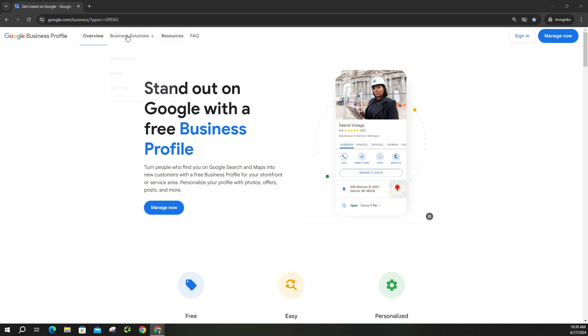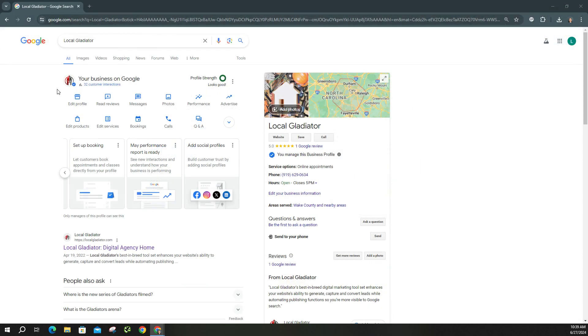And once you're signed in to the account that has access to your Google Business Profile, you're going to see your dashboard just like this. Just right here on the right hand side, you can see a Q&A section. This is going to be great for any time you're with customers and you get commonly asked questions.